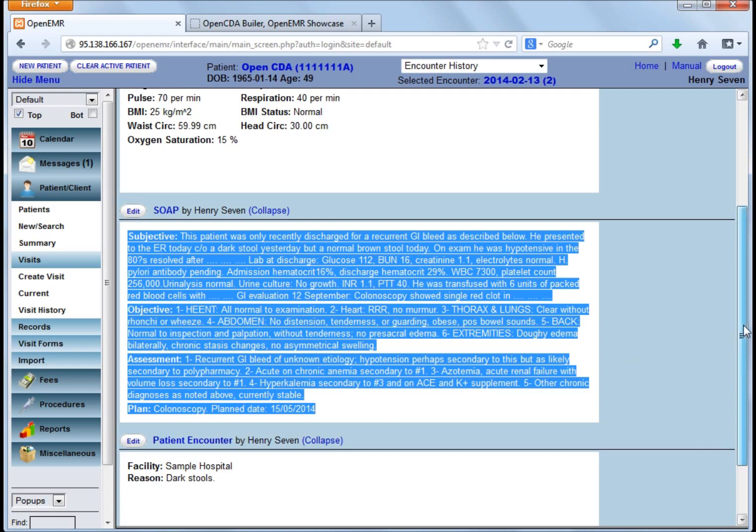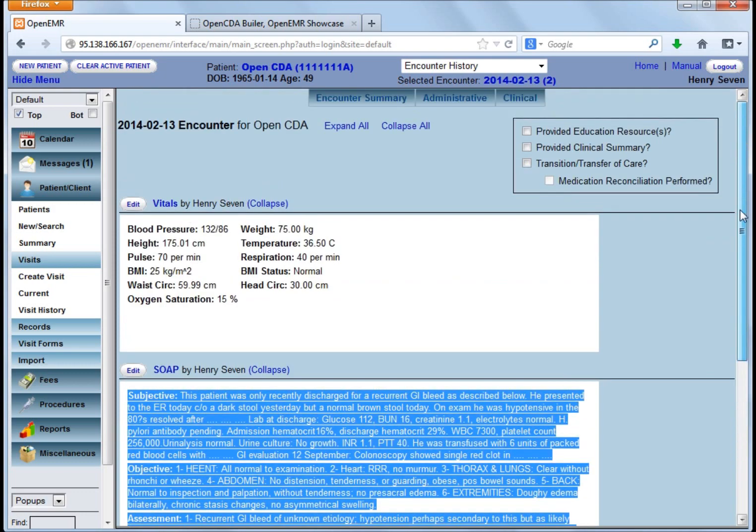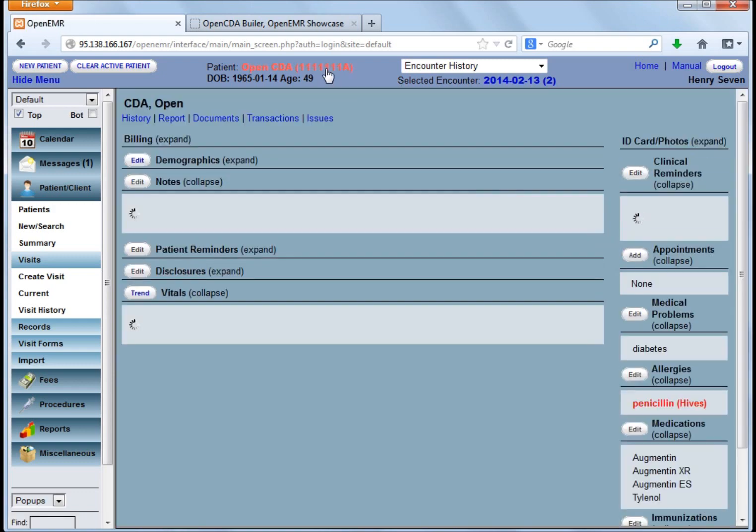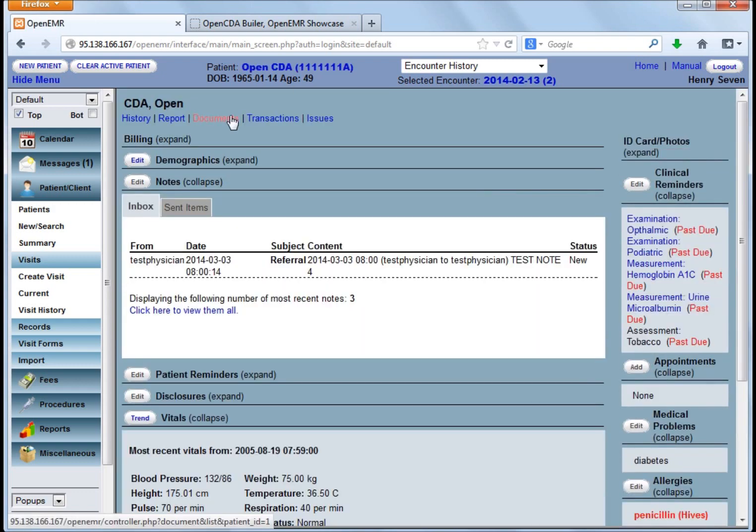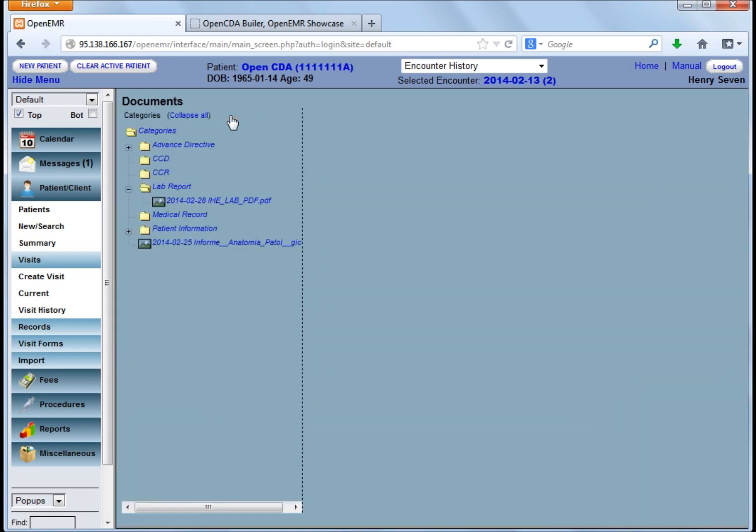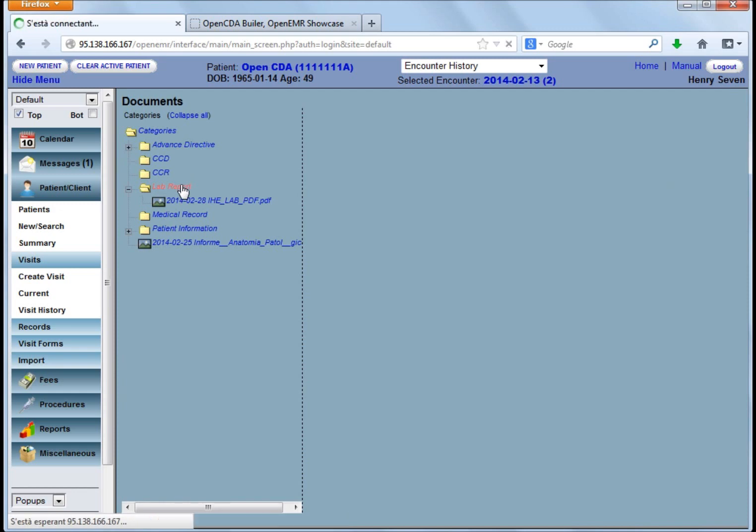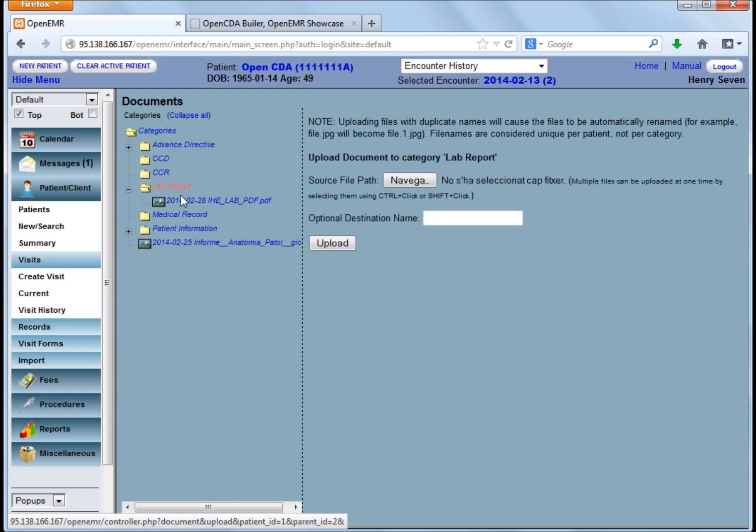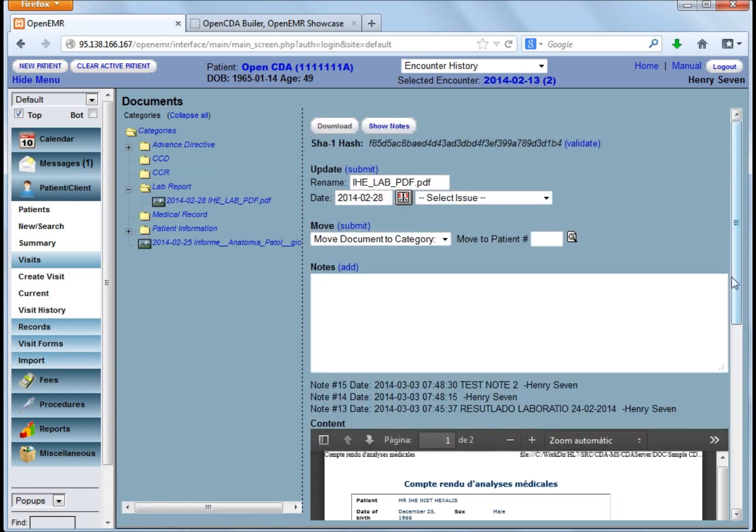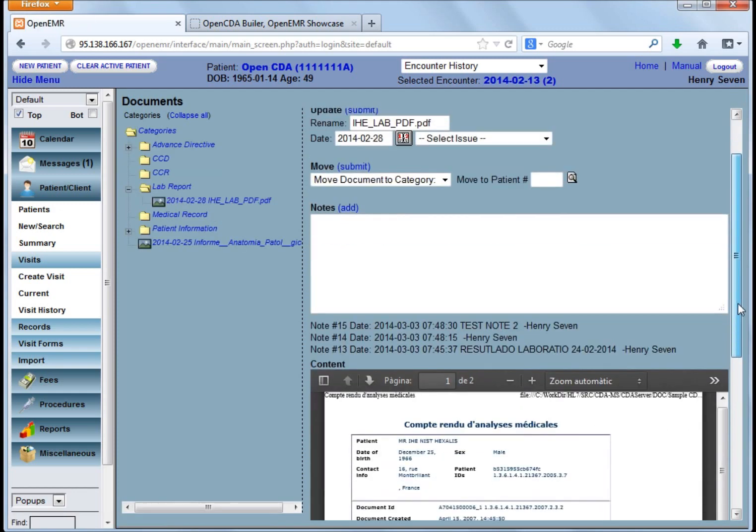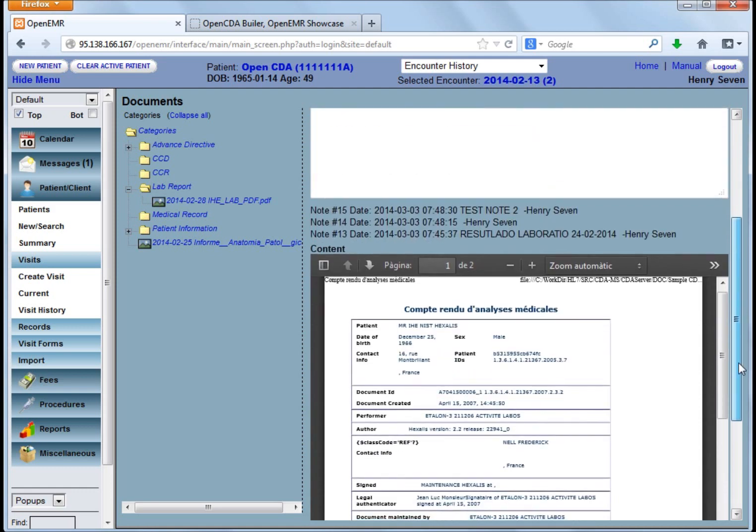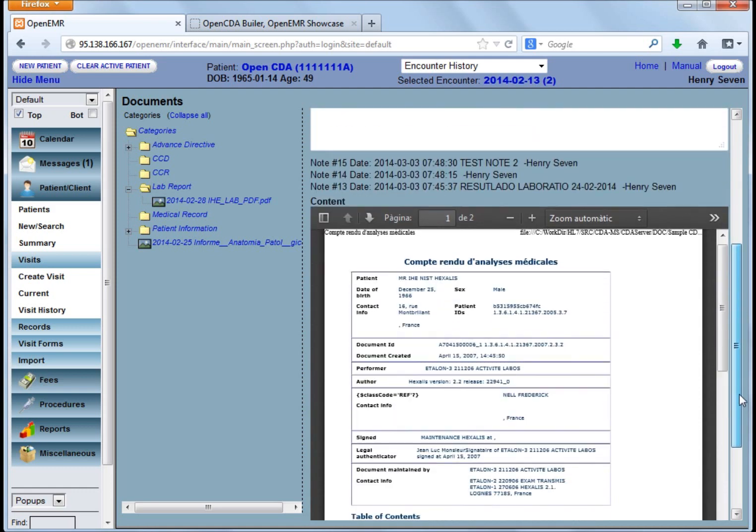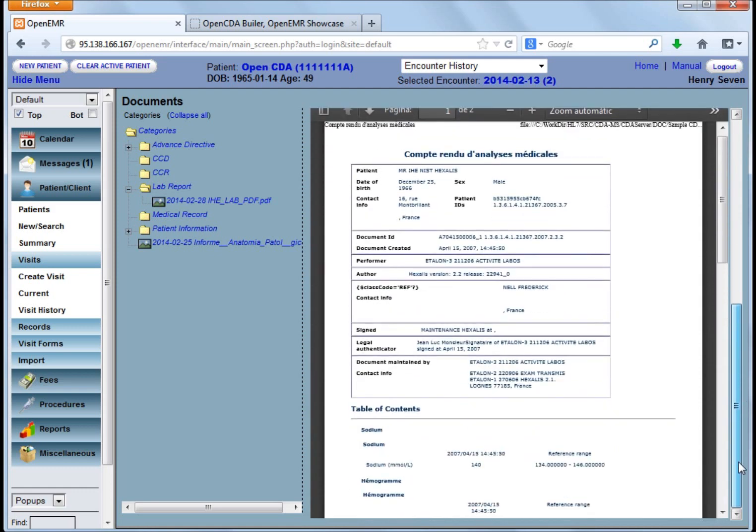And also there is a feature where you can import documents, PDF documents. So here what we have done on the lab report, there is an IHE lab report in a PDF way. So we will see later this document as an HL7 unstructured document.